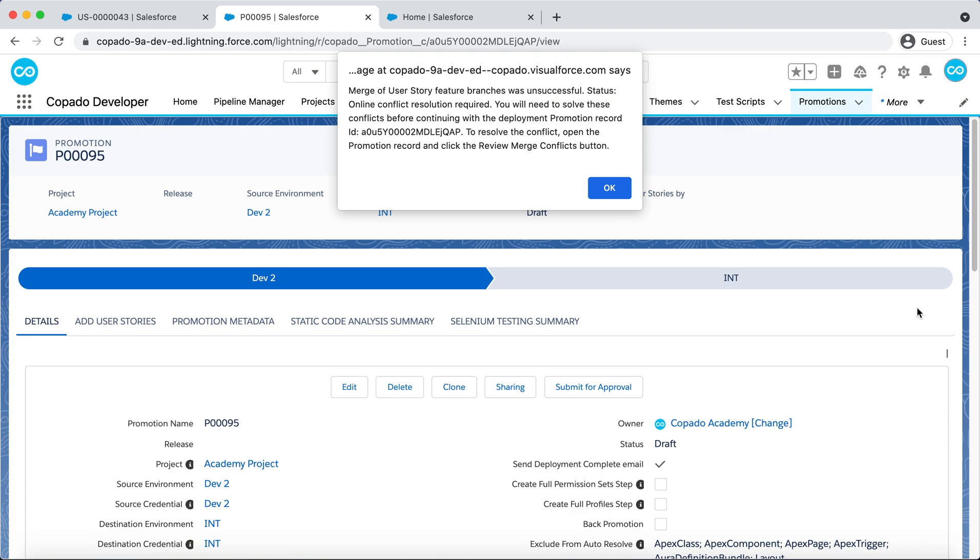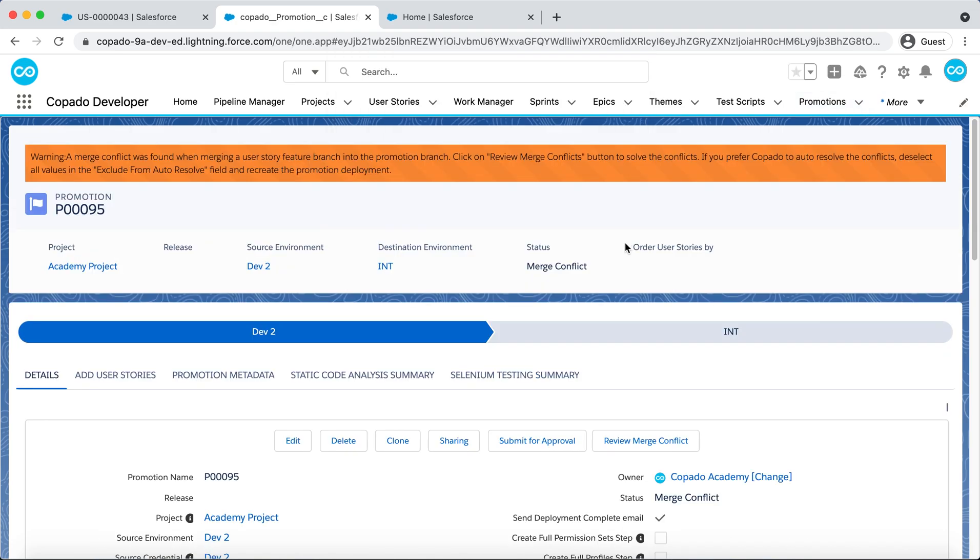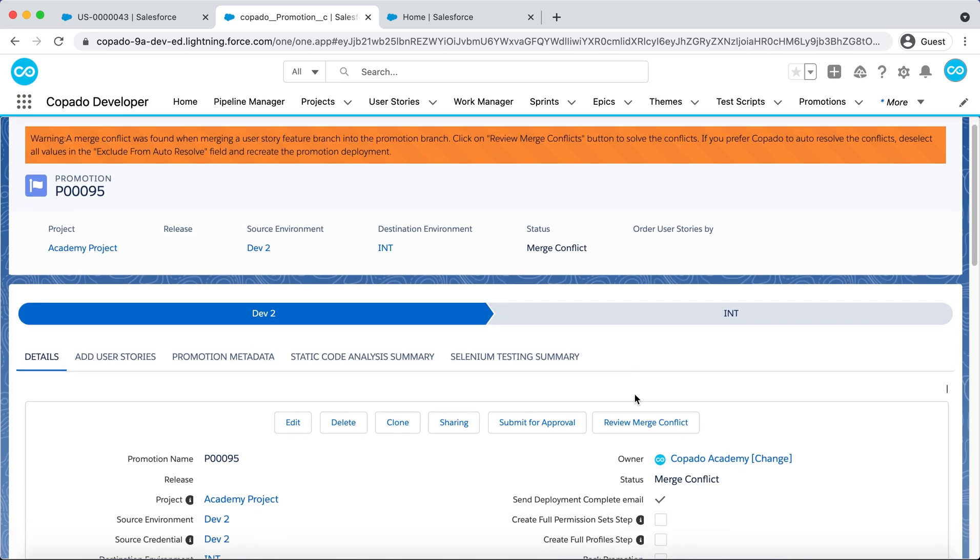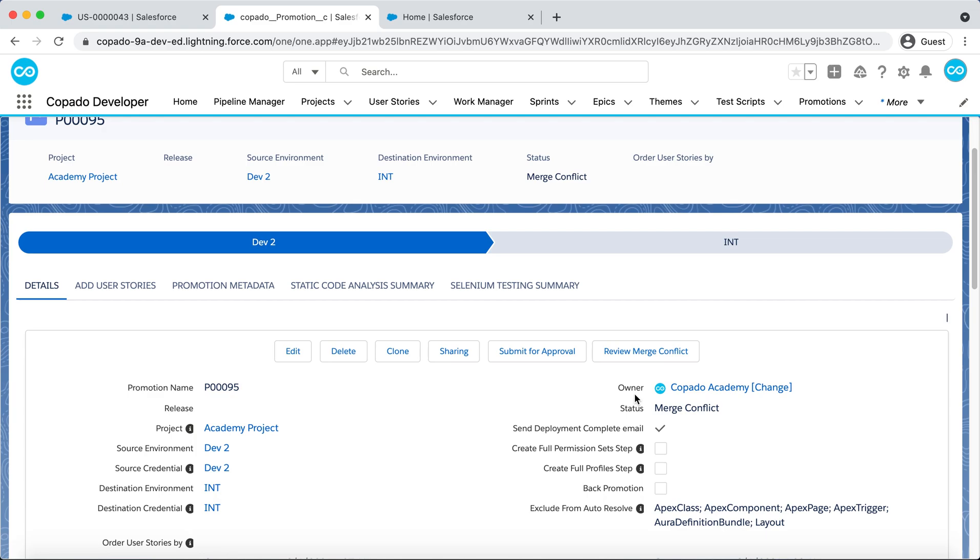In the Promotion page, a warning message is displayed on top of the page to notify you of the conflict. Copado also alerts you of the conflict by sending you an email.